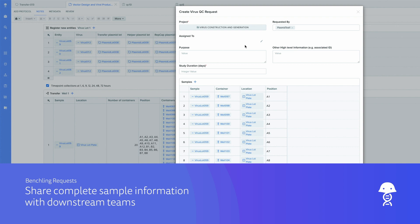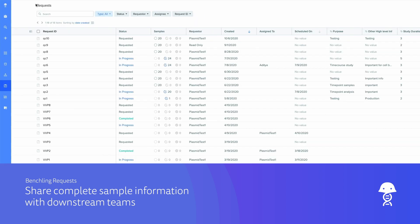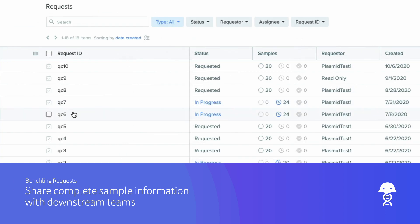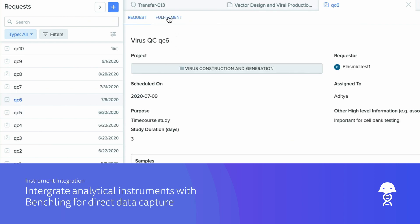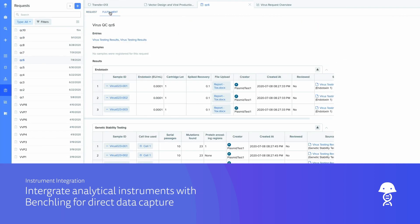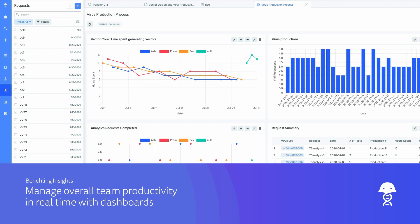Share complete and accurate vector context with analytical and in vivo teams using Benchling requests. Integrate instruments with Benchling to automatically capture results on viral lots, and gain insights into overall productivity in real-time.